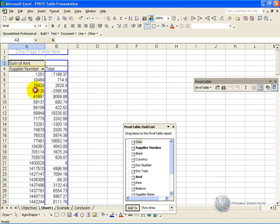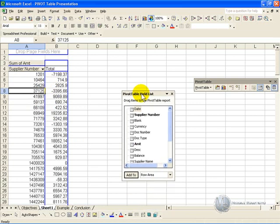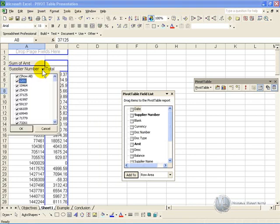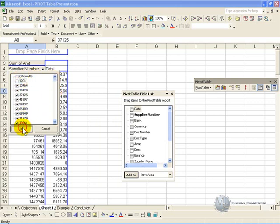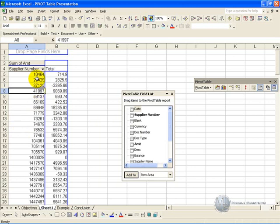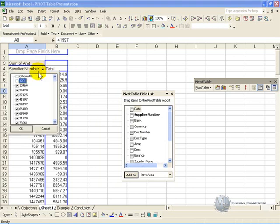Whenever you click in this area, this Pivot Table field list will appear, which enables you to play around with the report. When you see these little arrows, if you click on them, it will show you all the components of that column, and it gives you capability to, let's say you decide you don't actually want to see Supplier Number 1201. When you click OK, it will redo the report without that number, and you can go back and switch them all on.